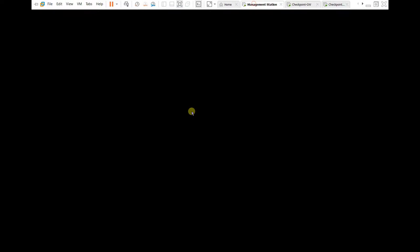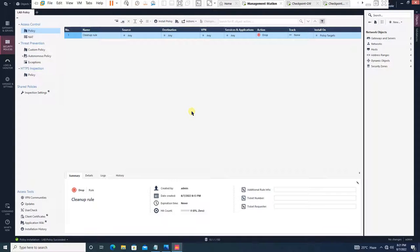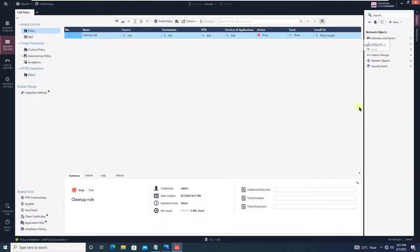Let's move to the Smart Console. We have configured the host and network objects and created our package. Now we will quickly start working on the policies.